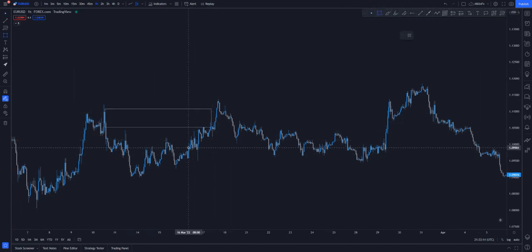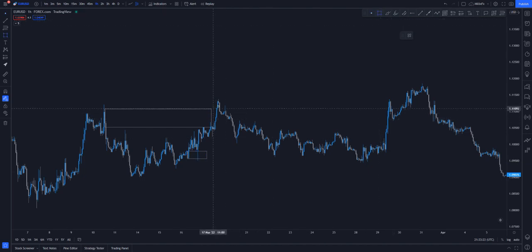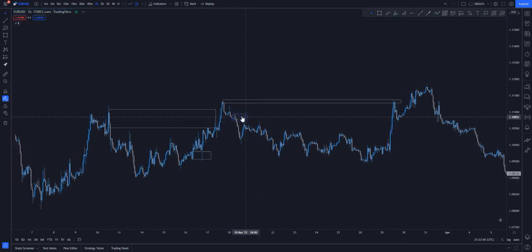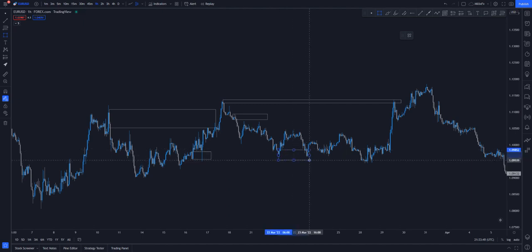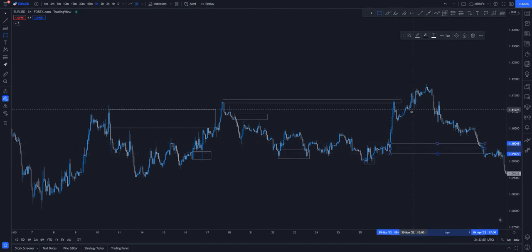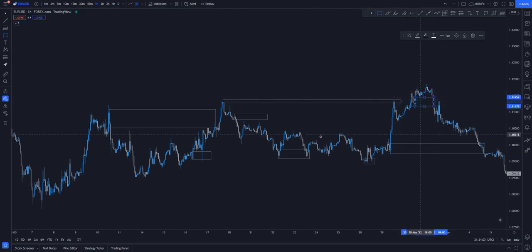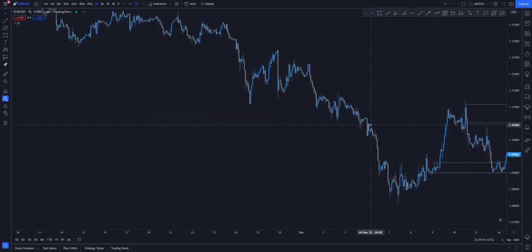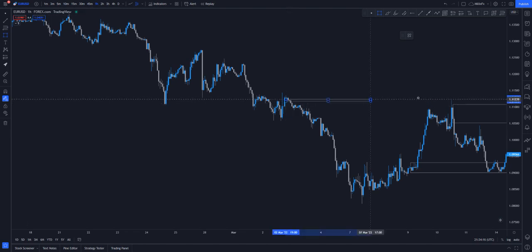We have a lot of order blocks in the market. You can see this one here, and this one here as well. We have order blocks all over the chart — this one tapping in nicely. Some order blocks, like this one, price never came back to tap into, and it has been left empty. But there are plenty of order blocks across the market, including this one that actually hasn't been tapped yet.